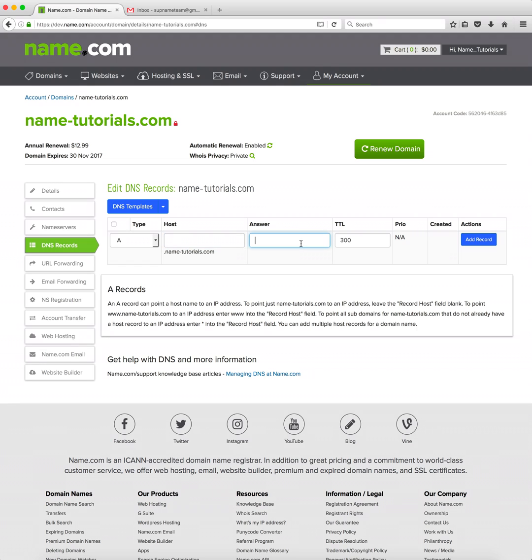For the answer we'll apply our host IP address and your hosting provider will be able to provide this to you. We'll leave the TTL or time to live at 300 seconds then we'll click add record.